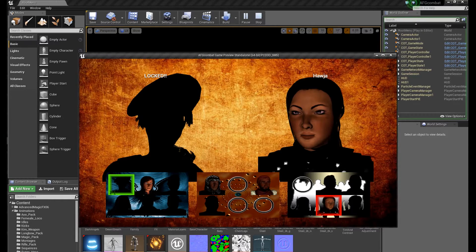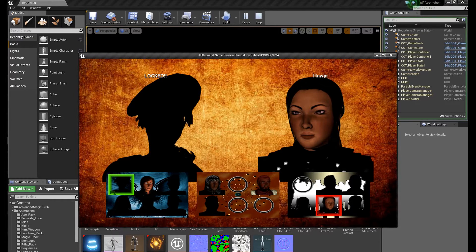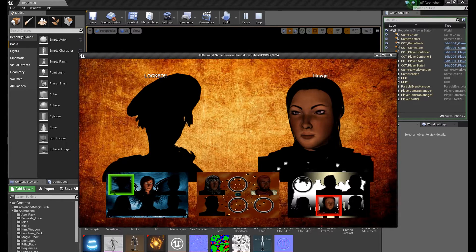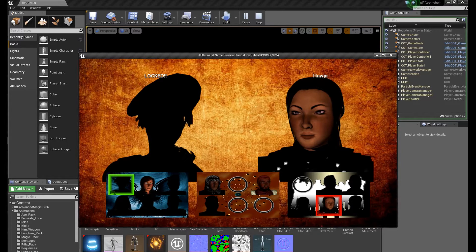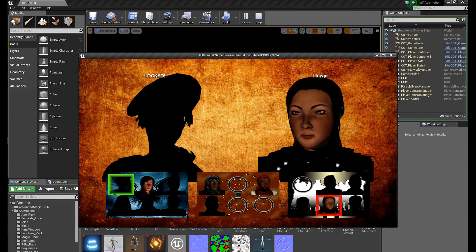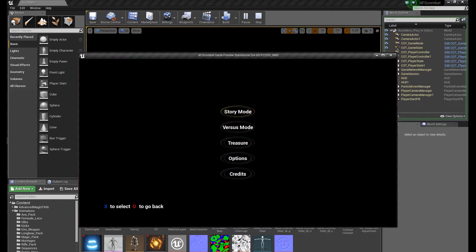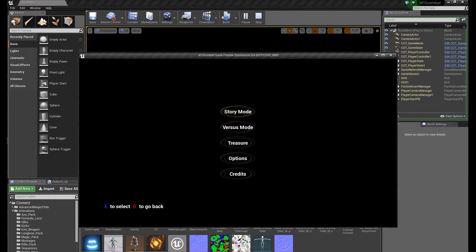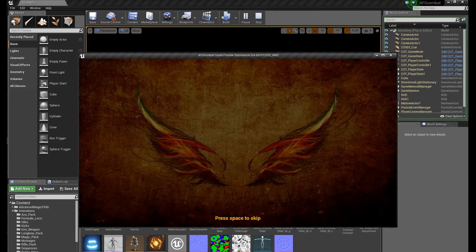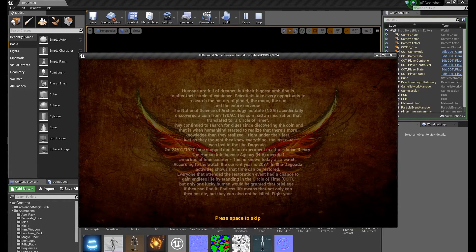Just to mention, for the best experience of the game you need to have two controllers because for some reason in Unreal Engine you cannot have a keyboard and a controller. You need to have two controllers to play two players.